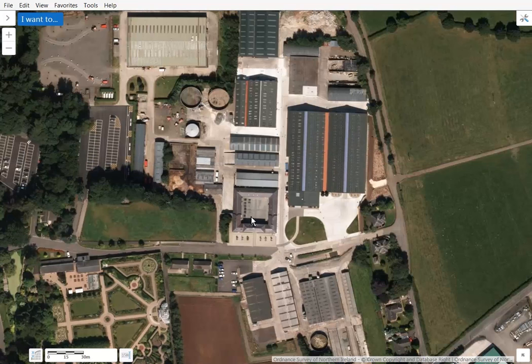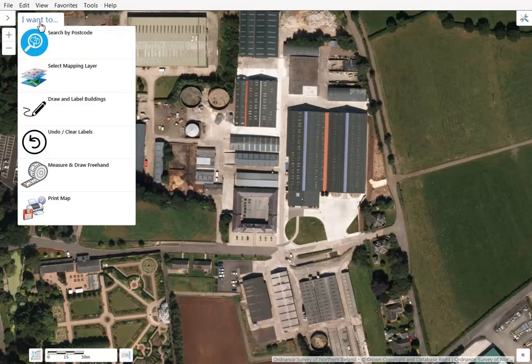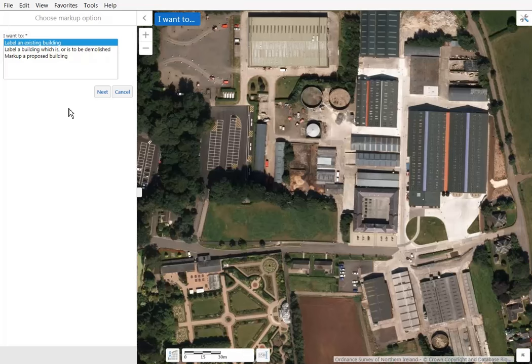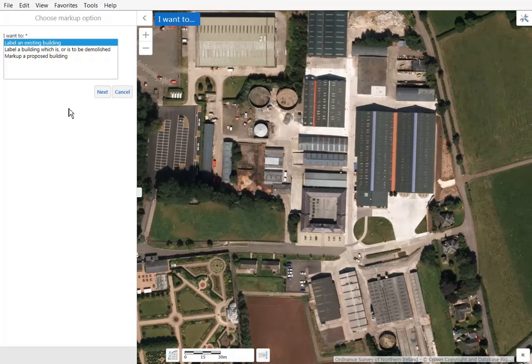In order to label buildings on your Farm Investment Planner map, select the 'I want to' blue button and the draw and label buildings option. You can choose to label an existing building, label a building which is or is to be demolished, or mark up a proposed building.